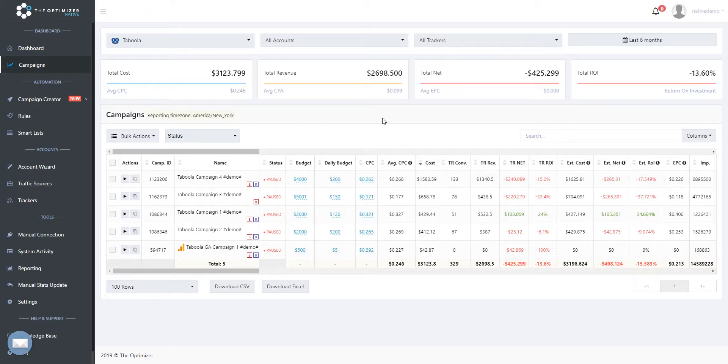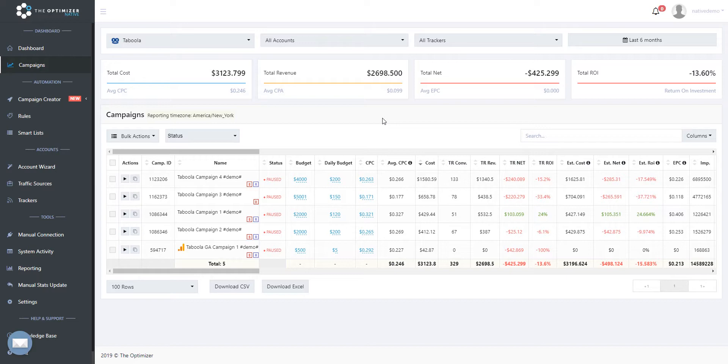Besides the ability to automate your campaign's optimization process, the optimizer enables you to effortlessly create new campaigns without having to spend much time on that. In this video, we are going to show you how you can create multiple campaign variations in a single flow, without having to go over the same process multiple times.